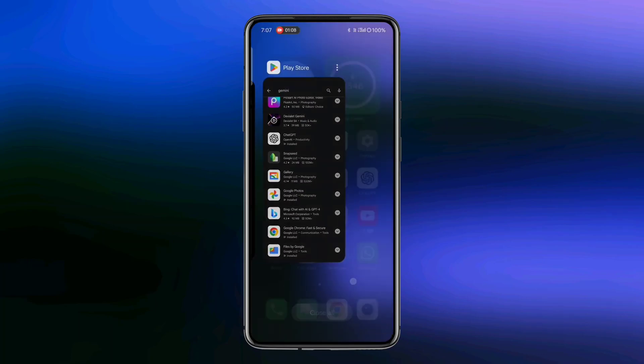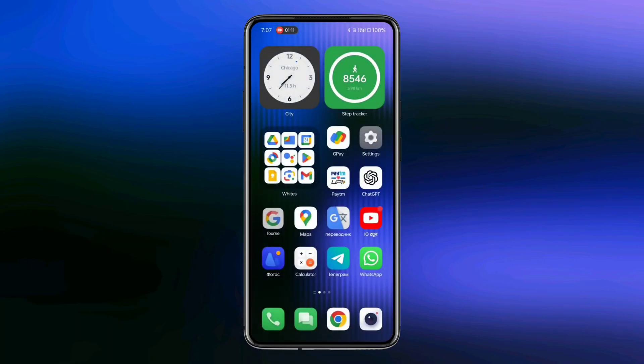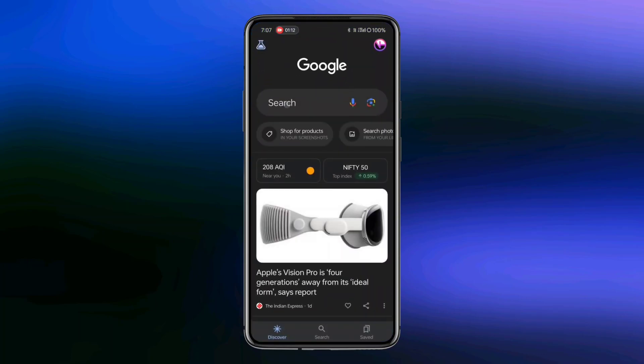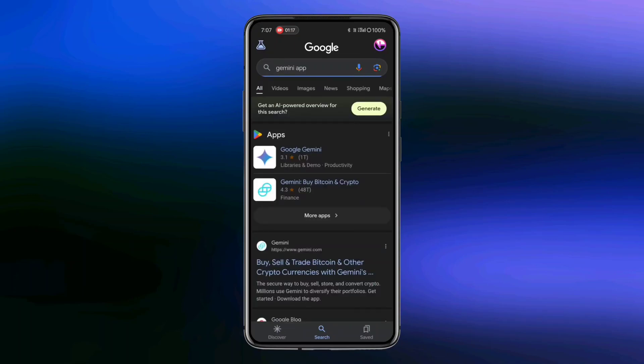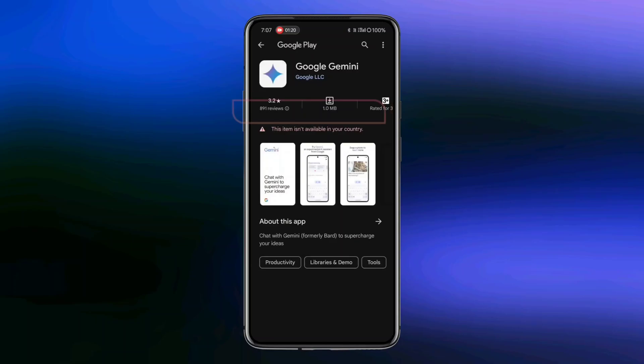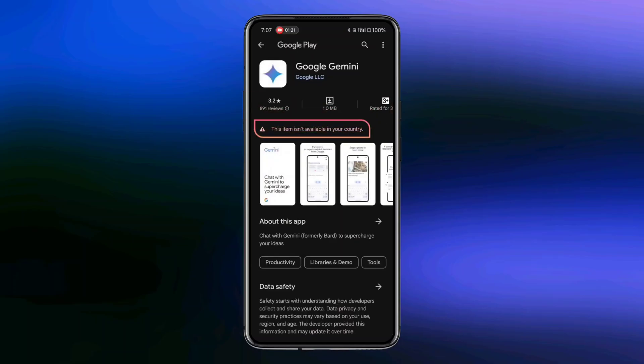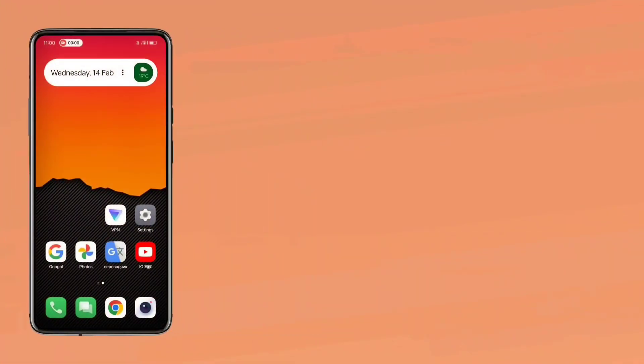If you can't find Gemini in your Play Store, you can download the APK version of the app. As you can see, this app is currently not available in my country because it has been released for the United States and a few other countries. So even if you install the APK version, it probably won't work.